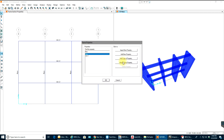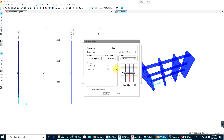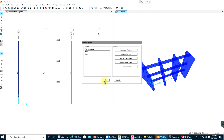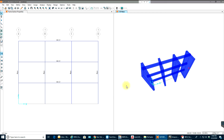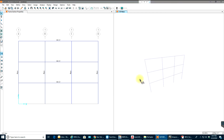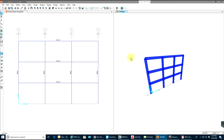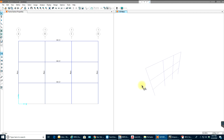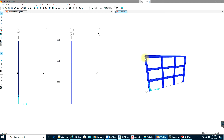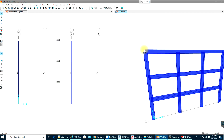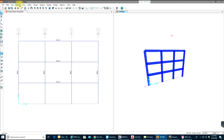We'll go to Define > Section Properties > Frame Sections and modify this. The dimensions are in feet, so we just need 1 foot there. Select OK, select OK. As you can see, the change has been updated — you don't need to do anything else; just change your property in Define and everything gets updated.